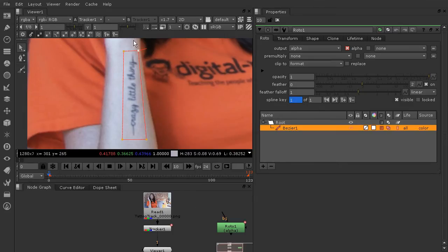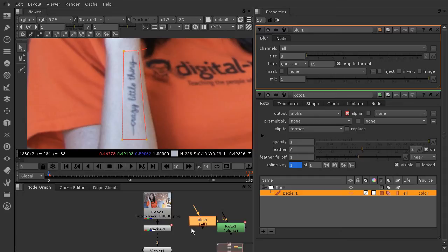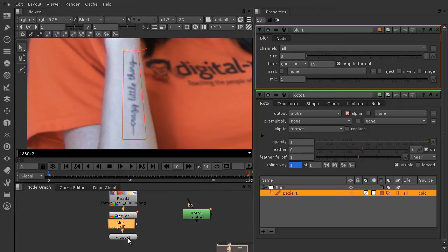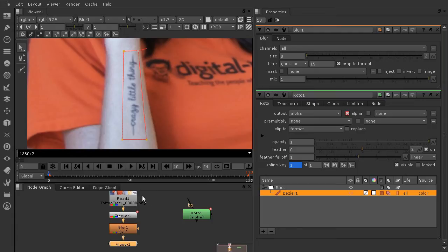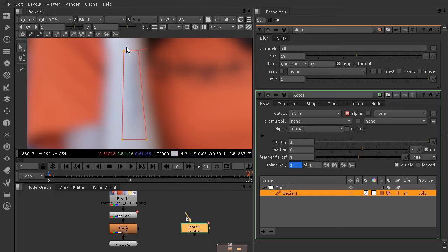The next thing I want to do is blur the area inside of the rotoscope. Now if you had a person with a lot of freckles or obvious detail, you might not get away with just a blur. But she has pretty even skin, so I think this is going to work nicely. Come over to the filter button and grab the blur node. I'm going to drop the blur node between my tracker and my viewer, so the blur is affecting my read node upstream. Pull up the size of the blur until you're happy with the tattoo being blurred out. Now I want to grab the mask port of the blur node and drop it onto the roto node so everything outside the roto is clear — I only want that tattoo to be blurred.